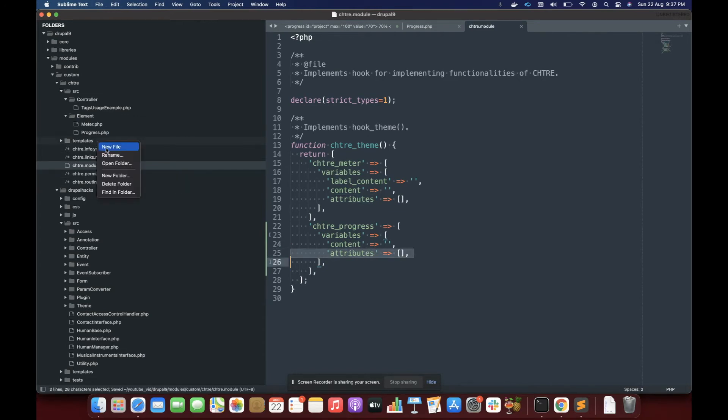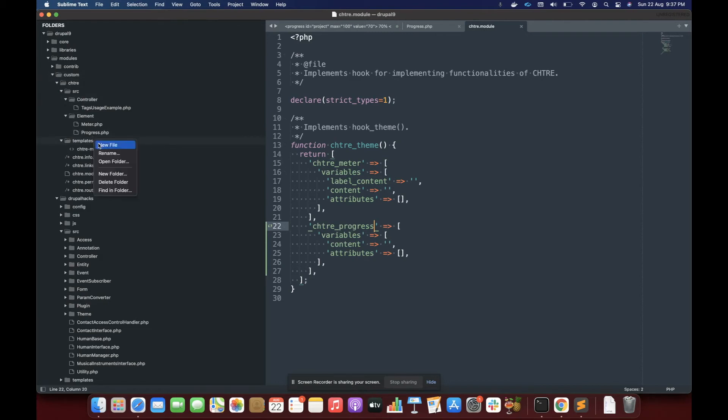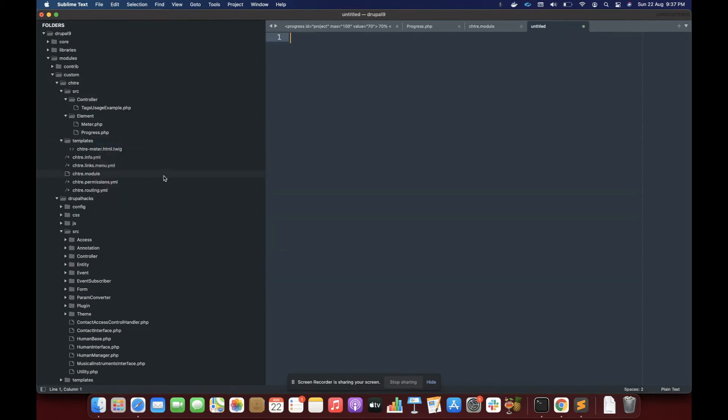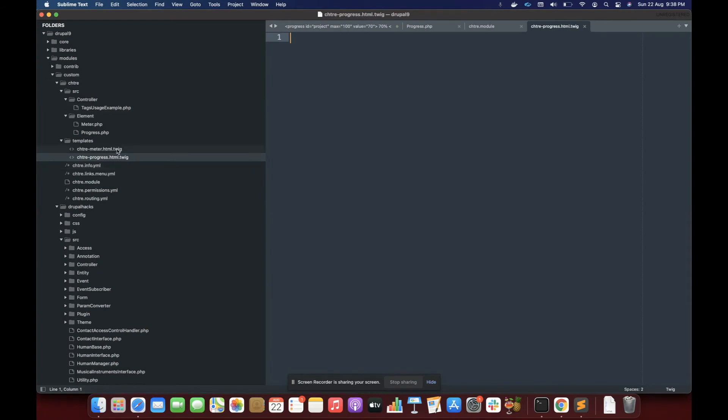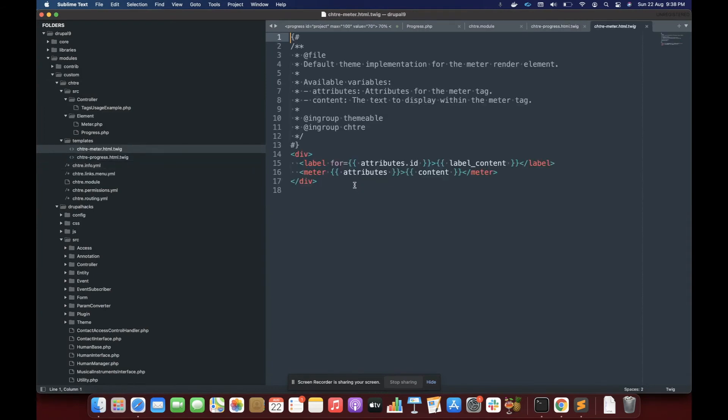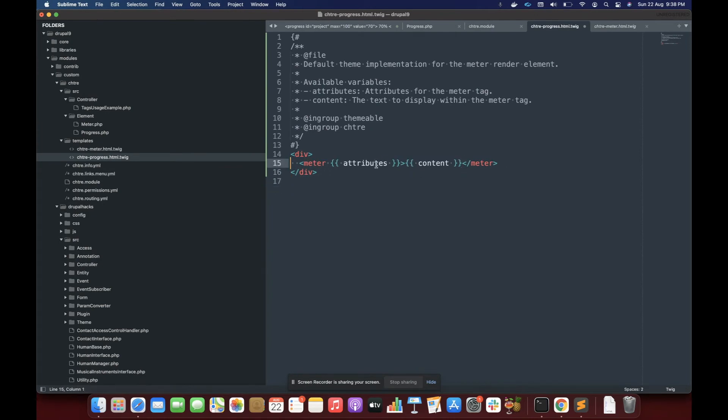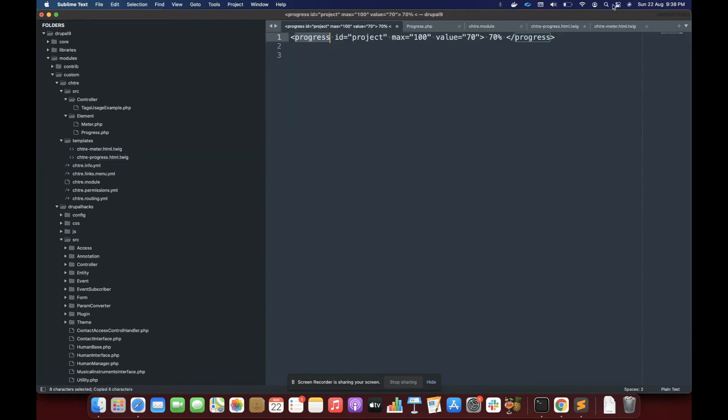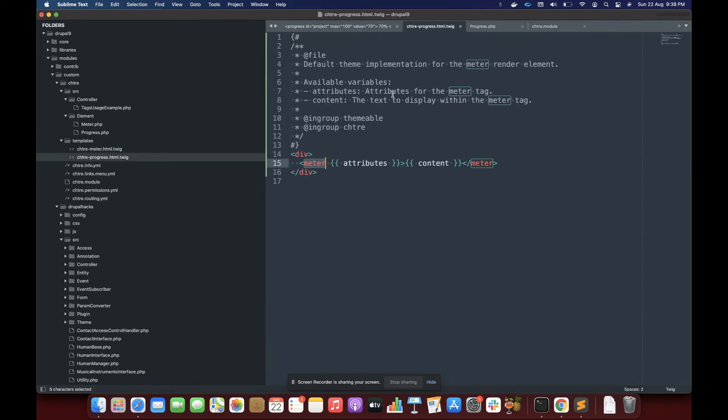Then we must create inside this template folders, the name of our template is going to be chdre hyphen progress. So I'm going to create a new file. And here I'm going to save it as chdre-progress.html.twig. And that is it. Here I'm going to copy the same thing here. And I'm rendering how we render the progress bar.